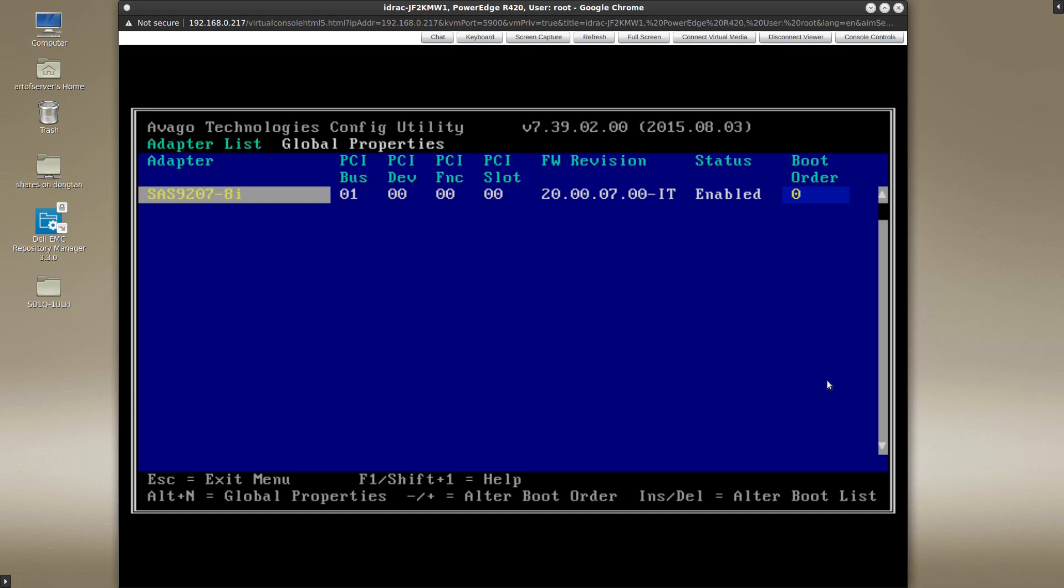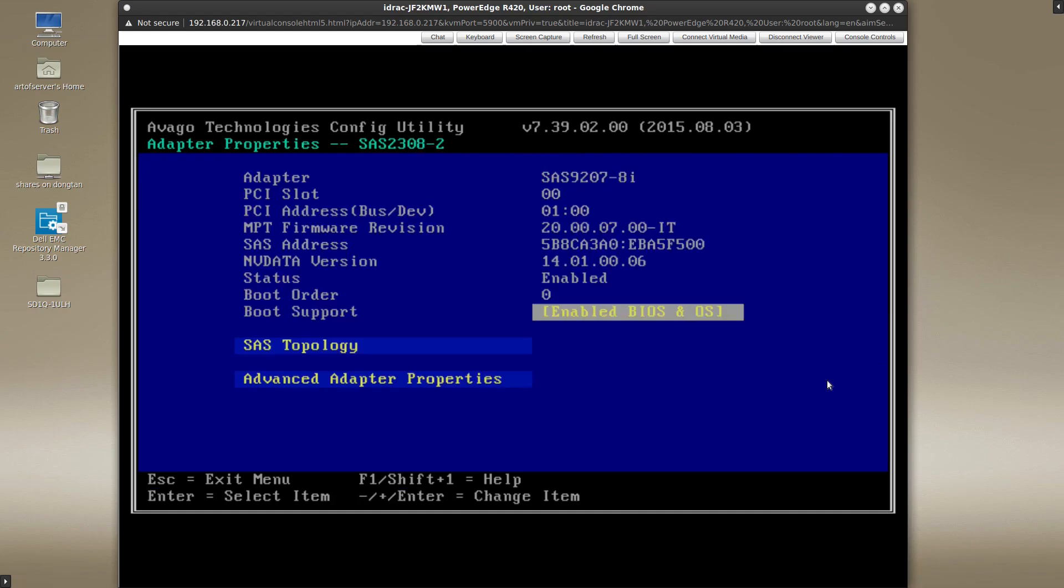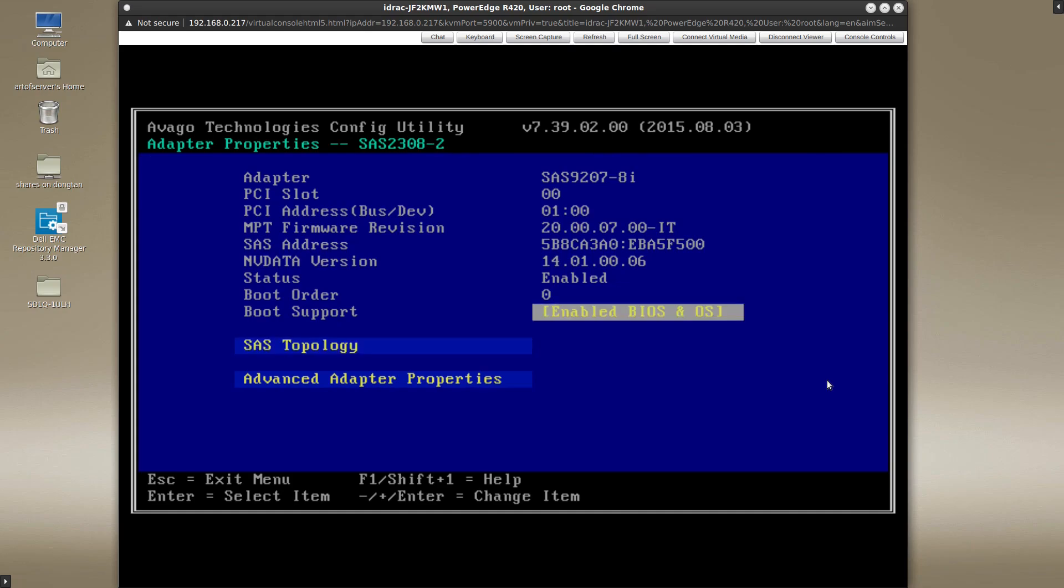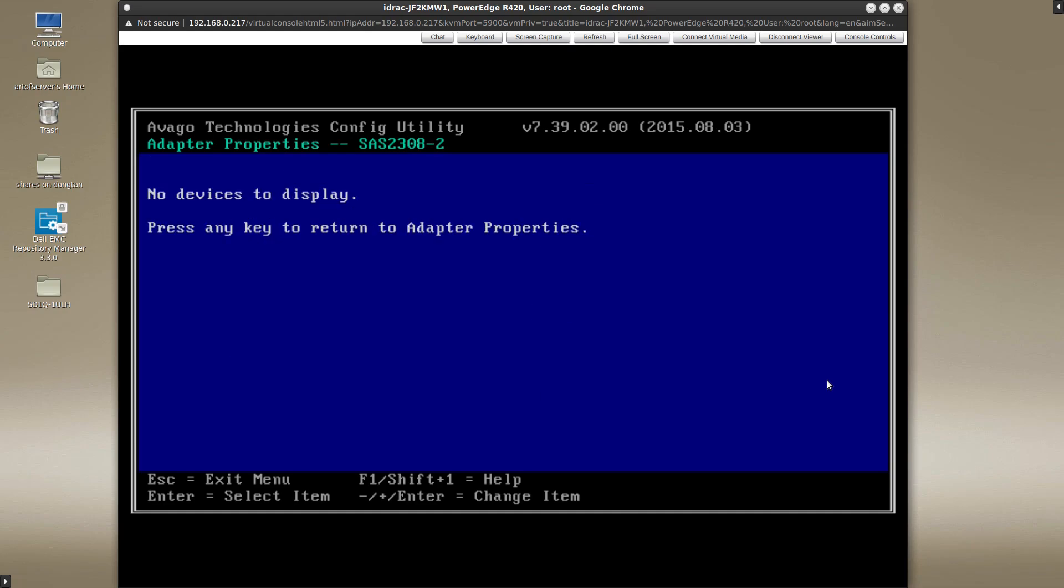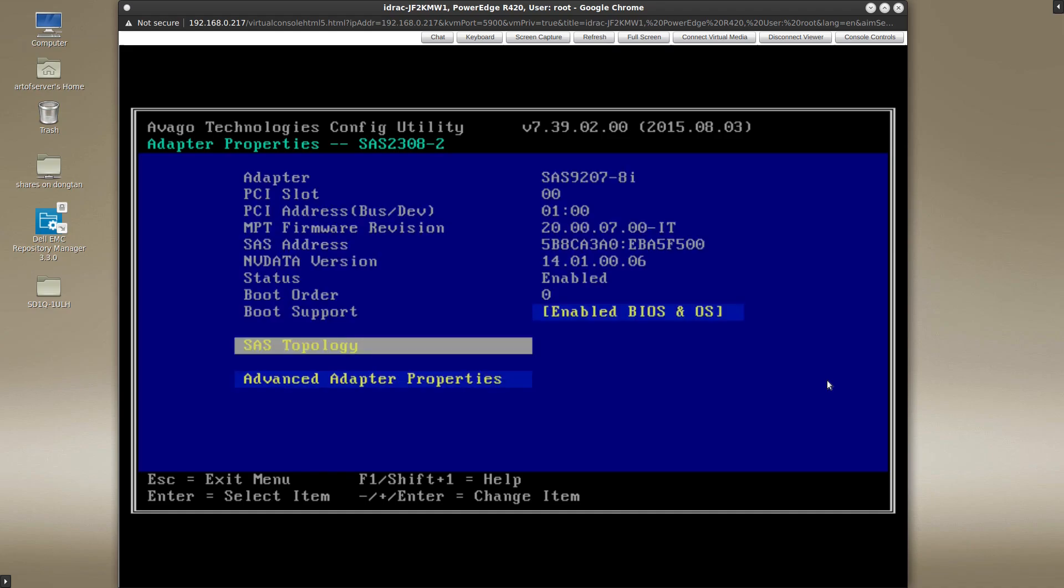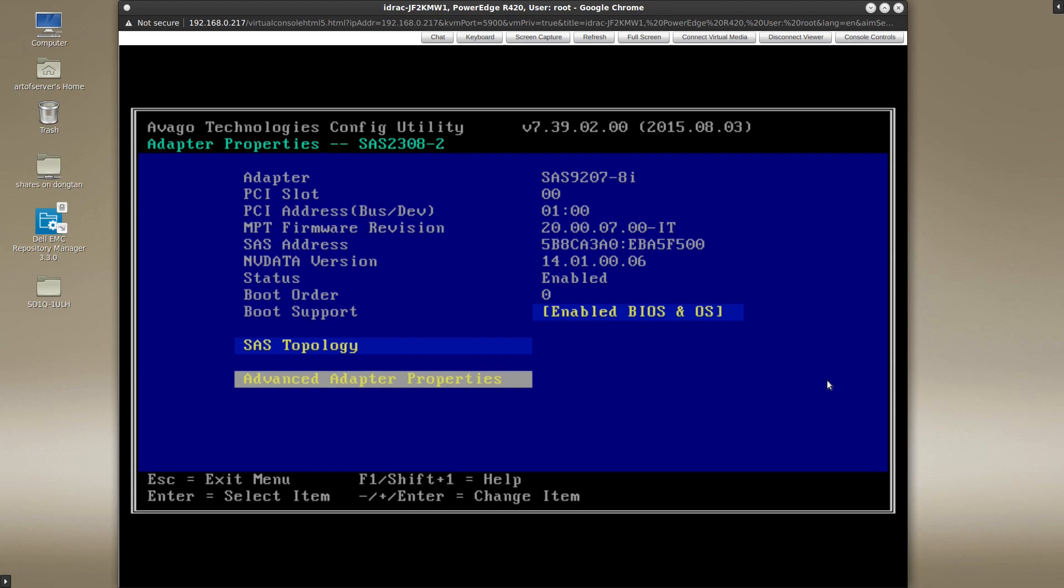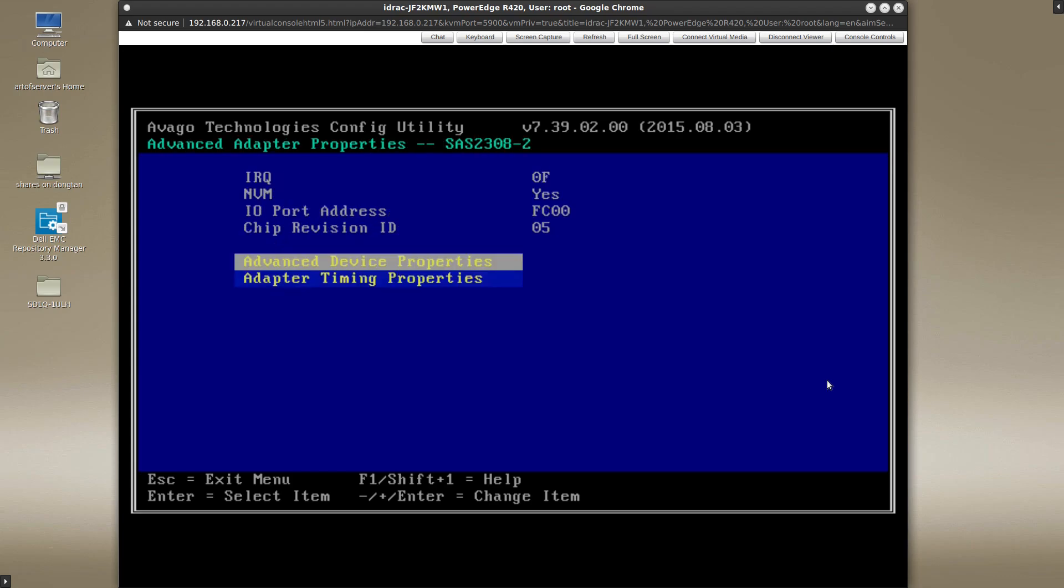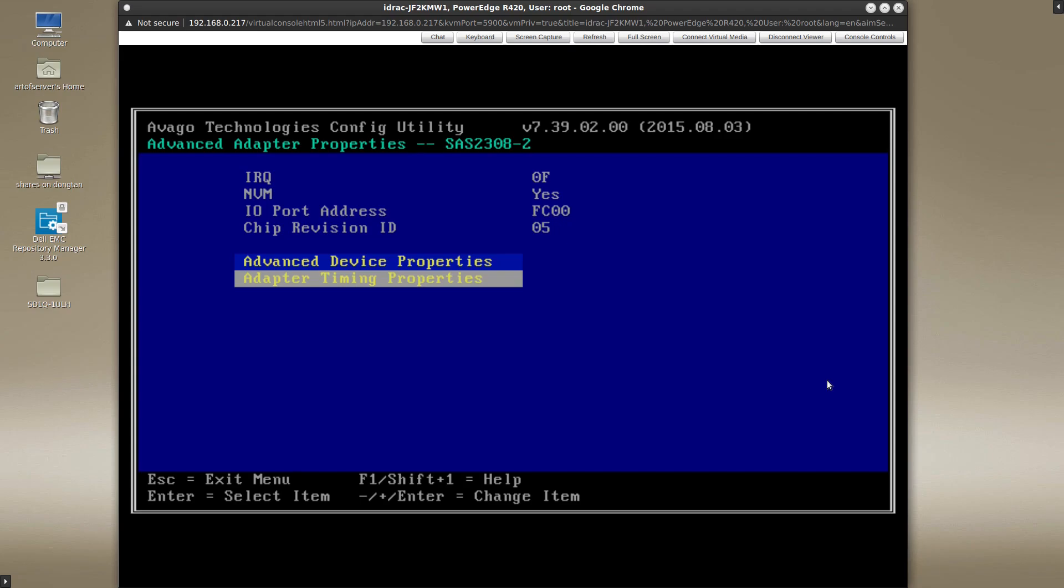So for example, if I enter the controller, so I can enable disable boot support. And this we saw earlier in the UEFI interface as well, but I can also see the SAS topology. I have nothing connected here so you don't see anything, but I'm also able to go to advanced adapter properties and I can change some timing settings and stuff like that. These settings are not available in the UEFI interface, they're only available through this BIOS ROM interface.